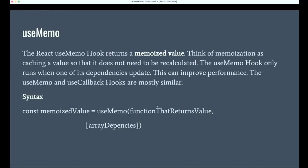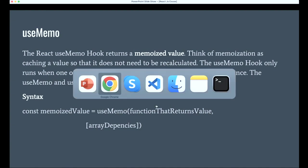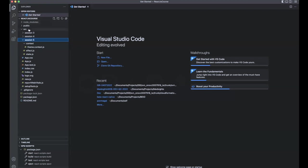Sometimes a function needs certain dependencies — for example, multiple variables used inside the function whose values come from outside the function. Those dependencies need to be passed inside the dependency array, similar to how we pass the dependency array in useEffect.